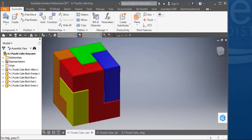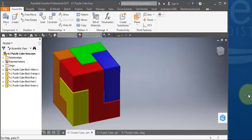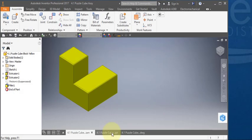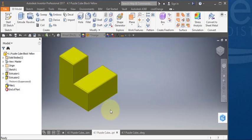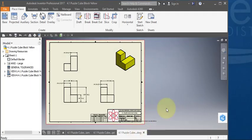In this next series of videos, I'm going to show you how to create this puzzle cube assembly. It's made out of a series of interlocking cube assemblies, and I'm going to start out by showing you how to make the yellow cube. It looks like this. I'll show you how to make this part and how to create the drawing.